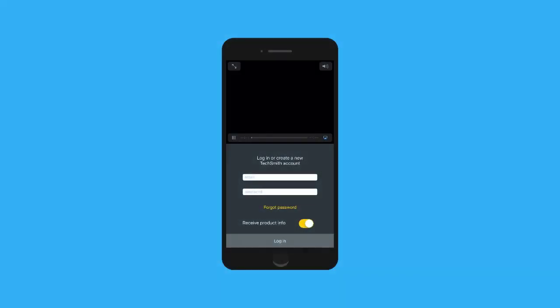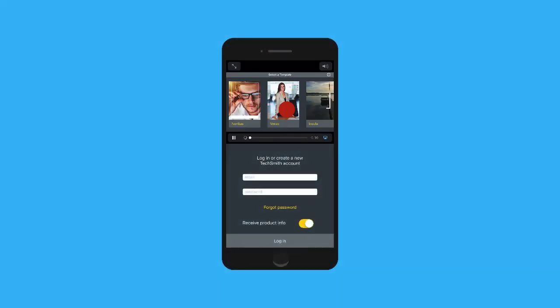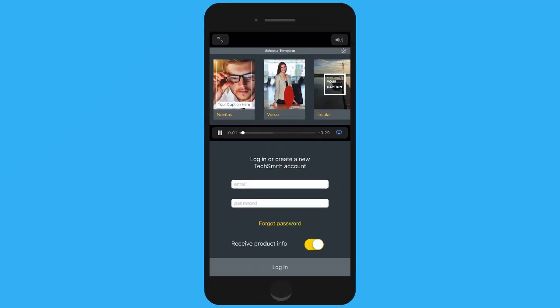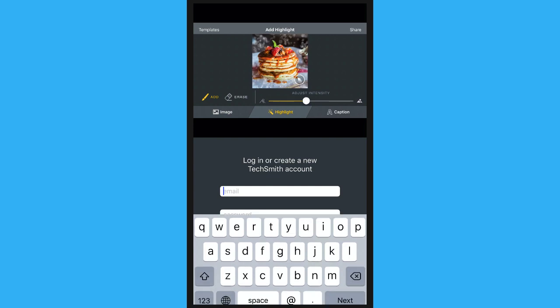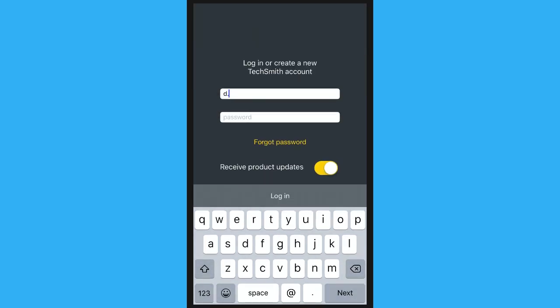Once Motion is installed on your device, open the app and log in using your TechSmith ID. If you don't have one, type in an email address and password and we'll create one for you.